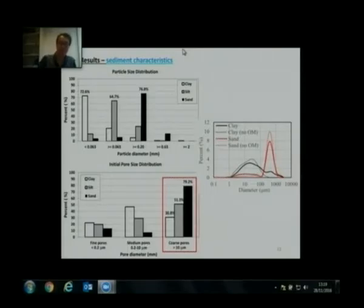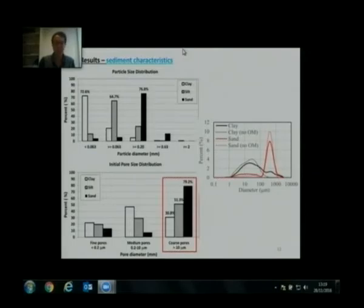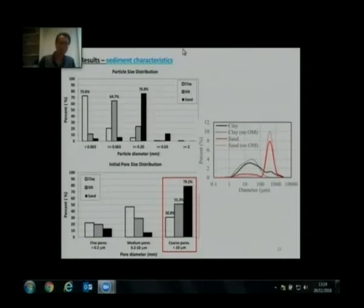Organic matter added more coarse material to the clay, so we see a large percentage of coarse pores in clay — which would supposedly be small without the organic matter.